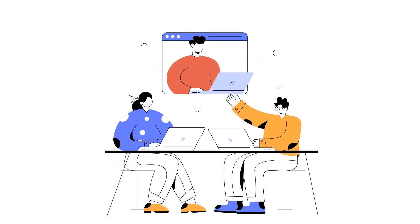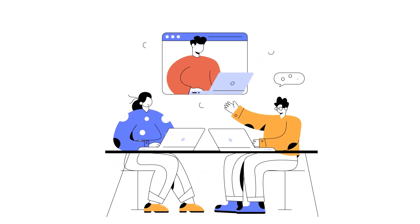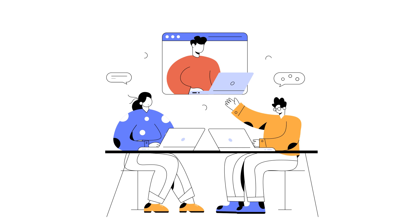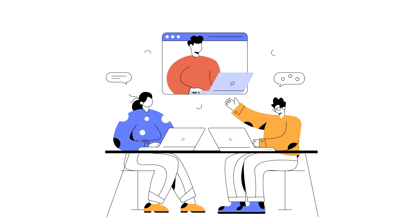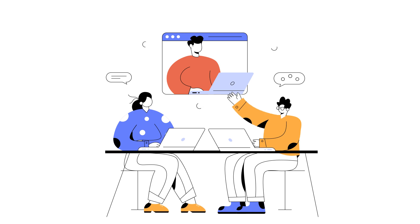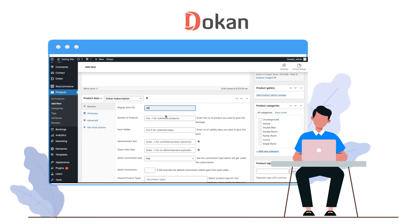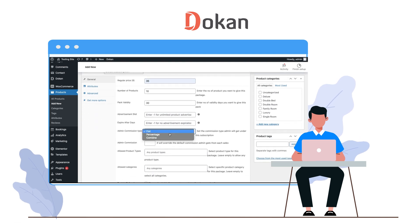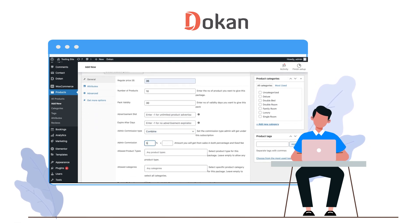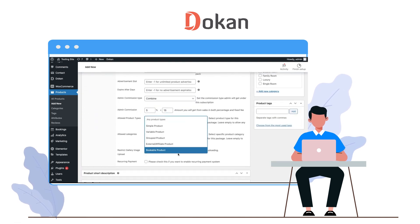So why not streamline the process and create subscription plans that makes things easier for you? With Dokkan subscriptions, you can create customized plans for your vendors to subscribe to and enjoy functions accordingly.